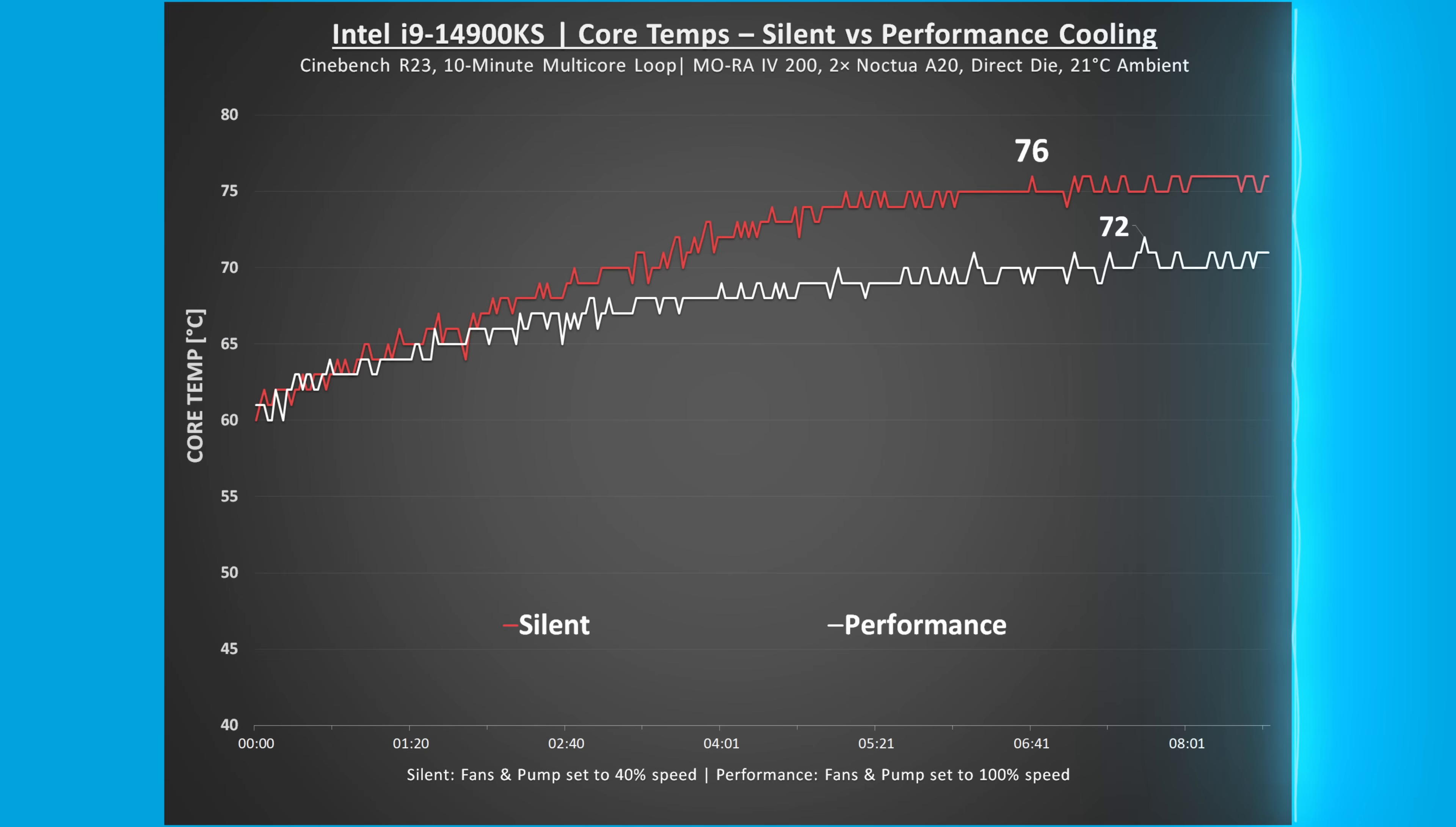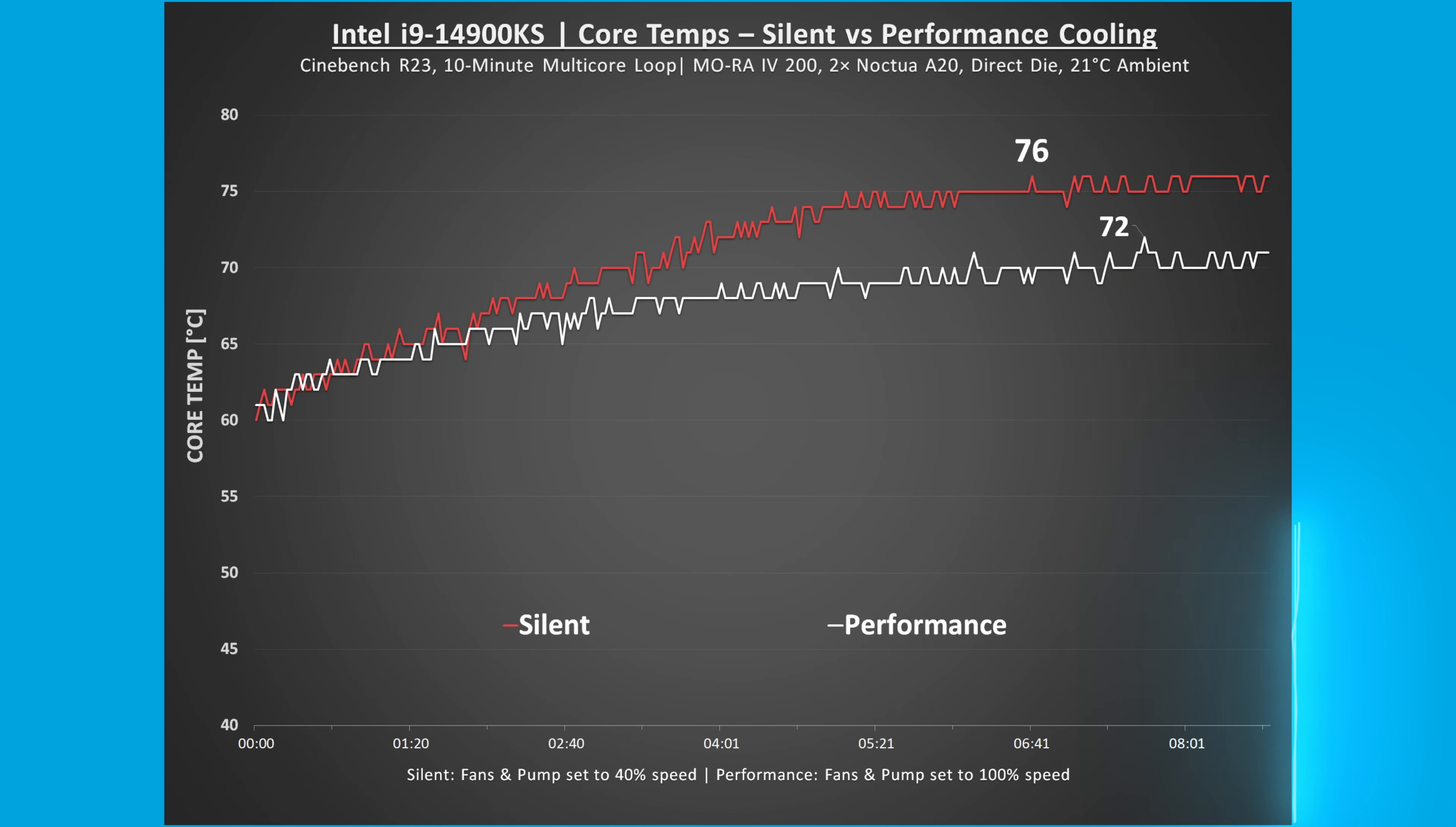In Cinebench Multi-Core Loop Benchmark, in silent mode, the average core temperature climbed slowly and then leveled out around 76 degrees Celsius. In performance mode, the temperatures held flat around 68 to 70 degrees Celsius. That's up to an 8 degree delta, purely from thermal headroom.